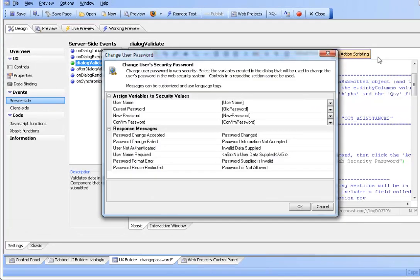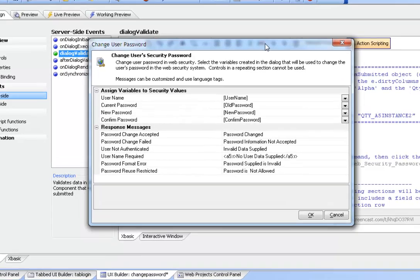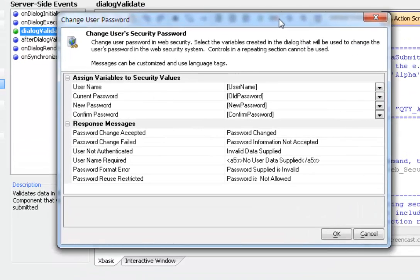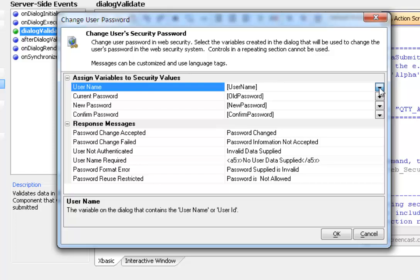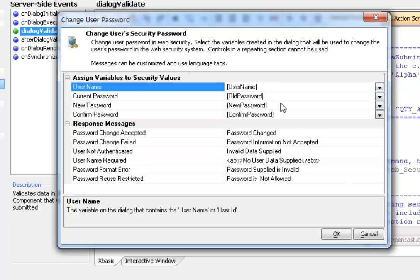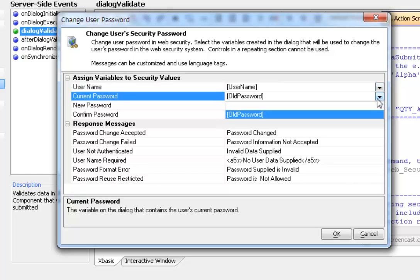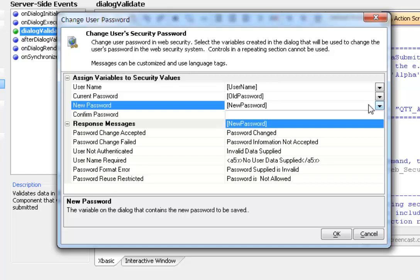If we edit the action we can see we open up a genie to configure the various parameters. On the left hand column at the top are the various security values that are expected. On the right hand side we can select whatever control we want from the UX component to match up to that property.